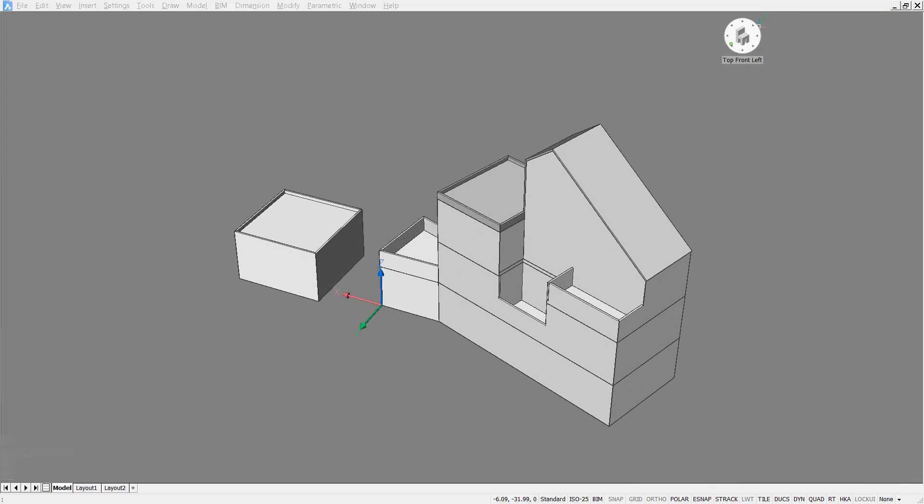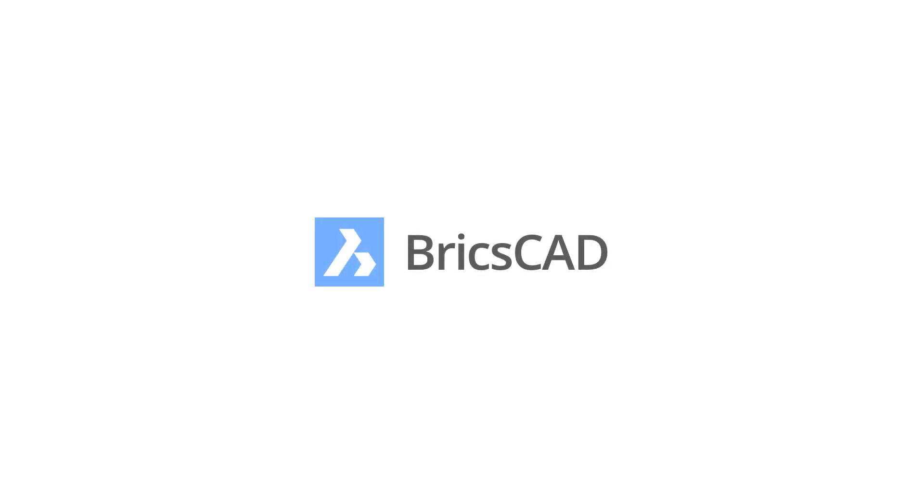And there you have it. Two simple roofs using BricsCAD. Thank you for watching. See you in the next video.